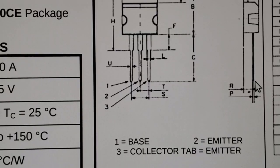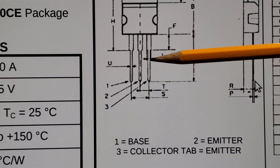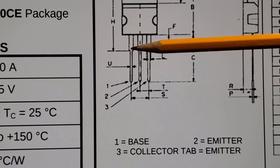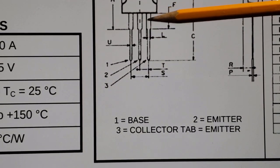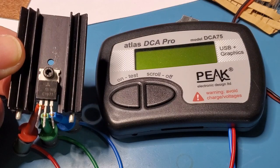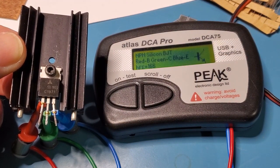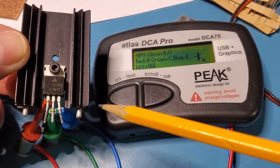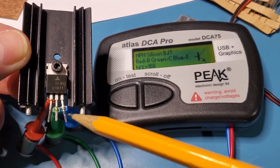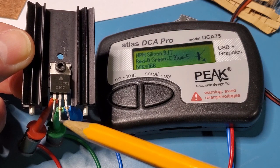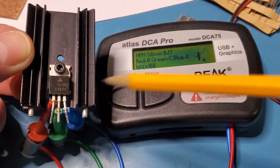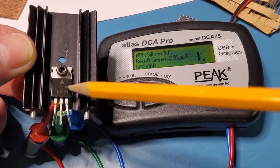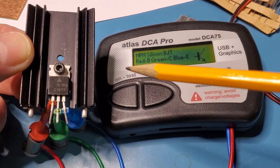I've just discovered something rather interesting. On the data sheet for the 2SC1971, the configuration is base, emitter, and collector, so BEC. Let's have a look on the transistor tester and see what it reports. Note the configuration there. You can see here it goes red is the base, green is the collector, and blue is the emitter. So in this transistor it goes base, collector, emitter. On the data sheet it was base, emitter, collector.